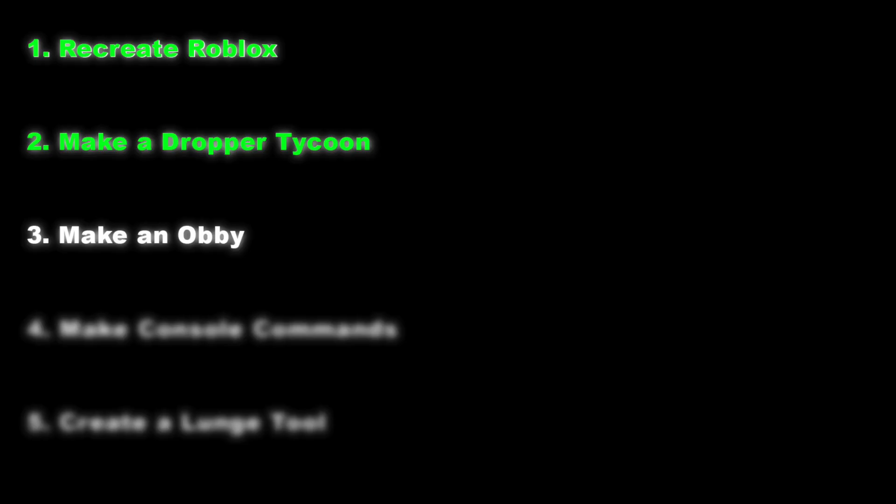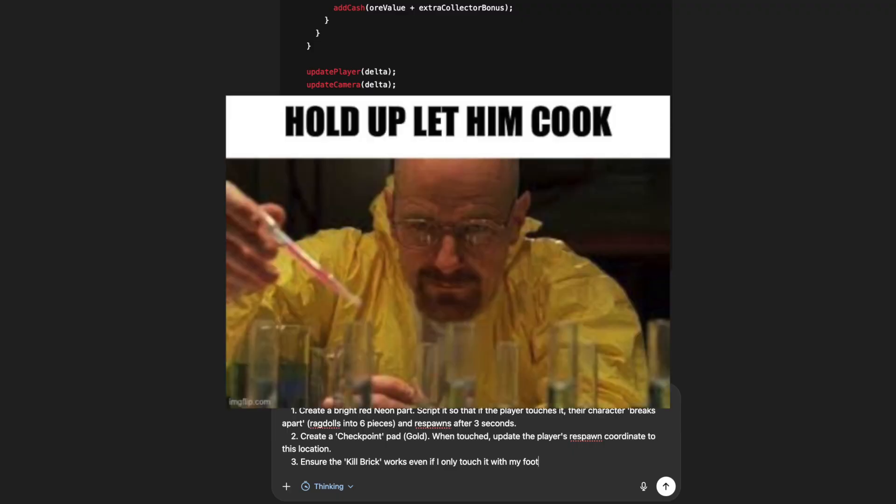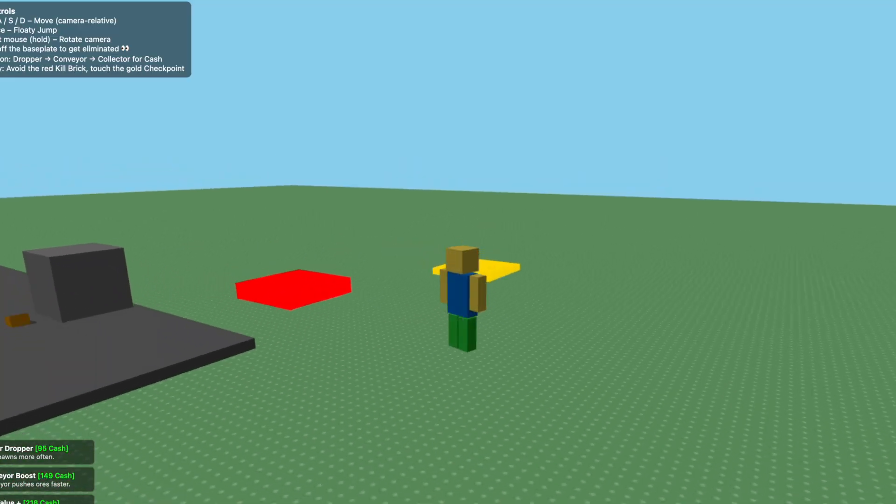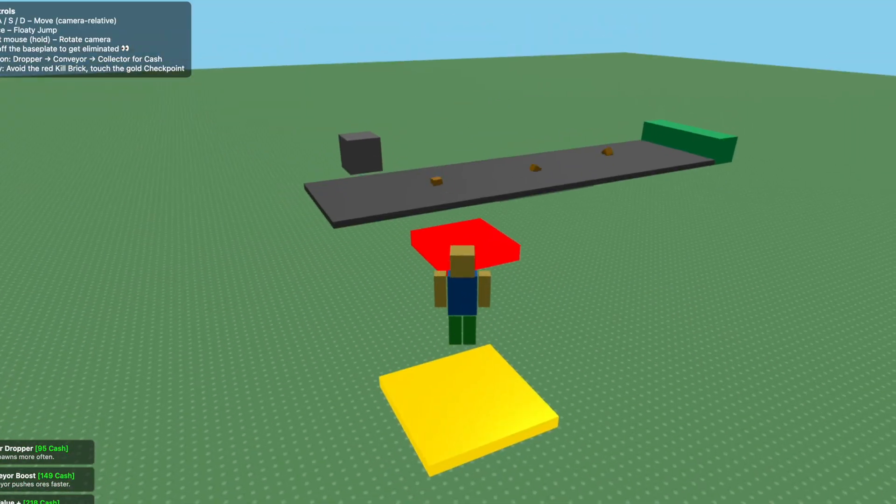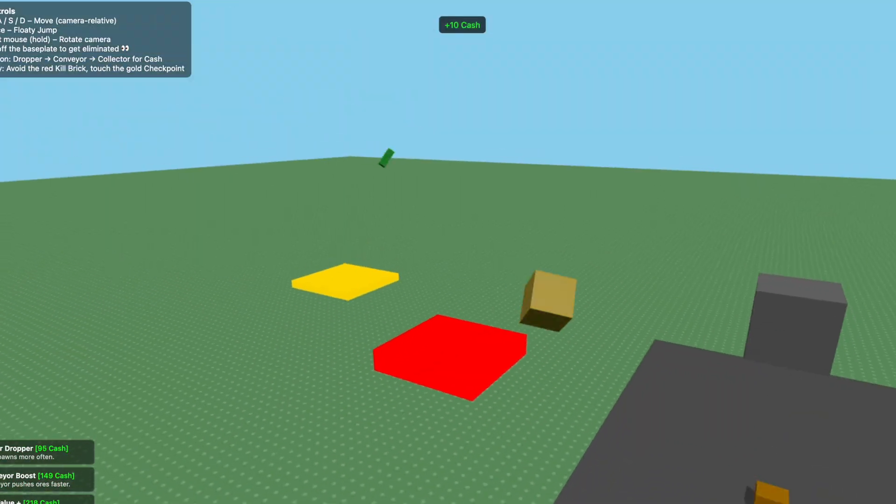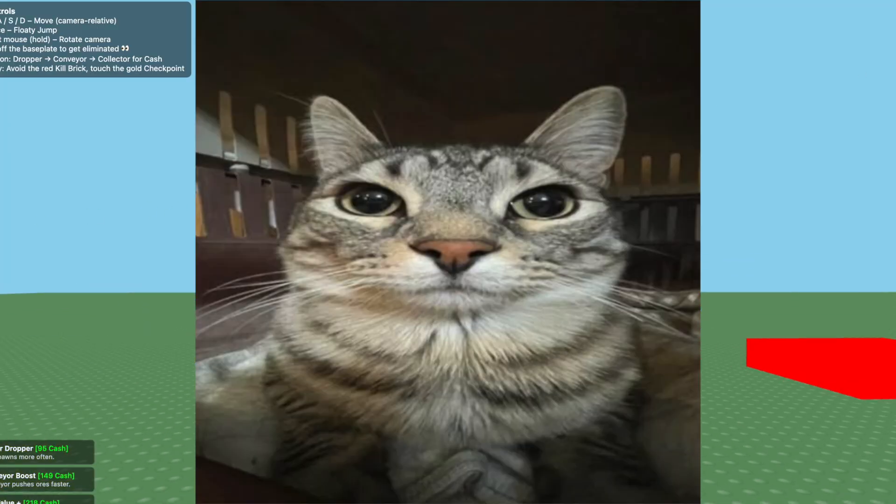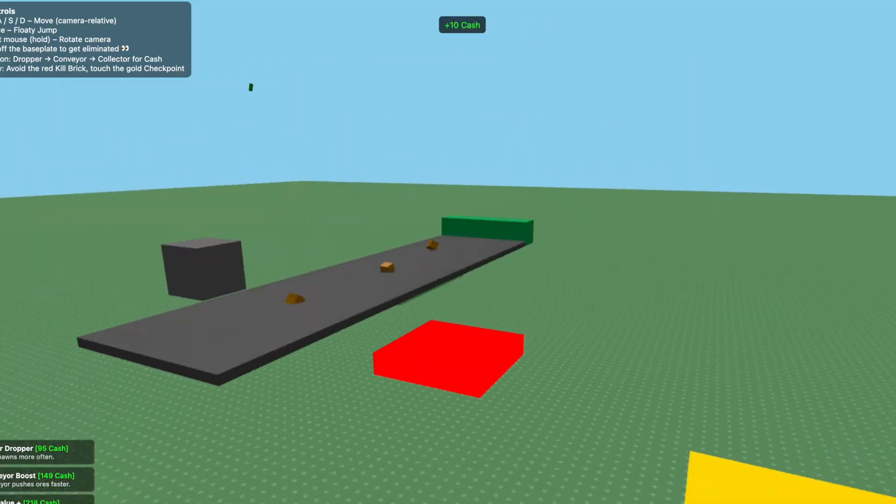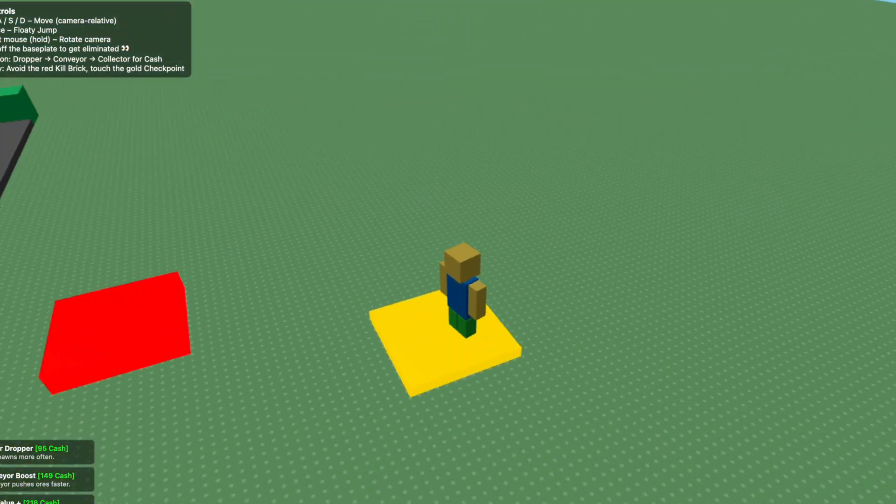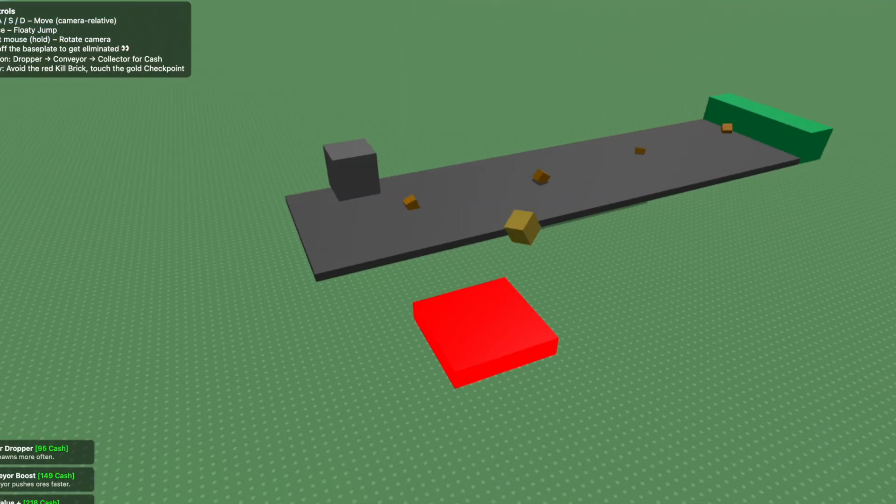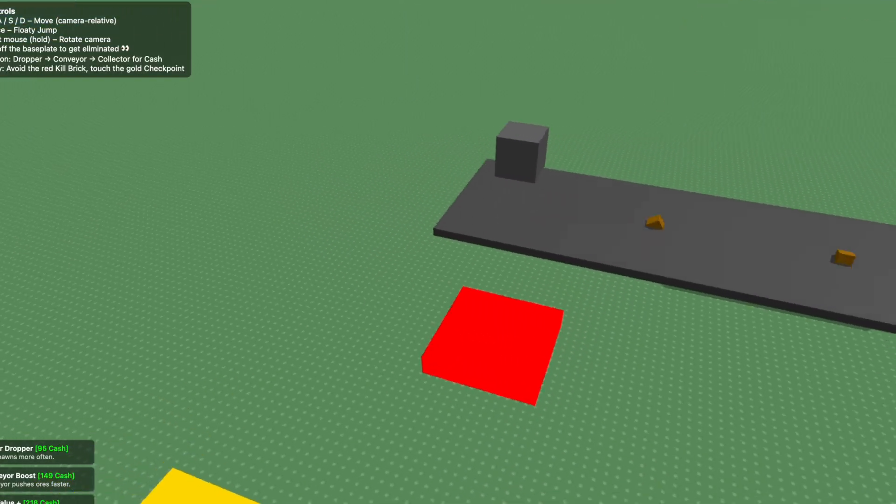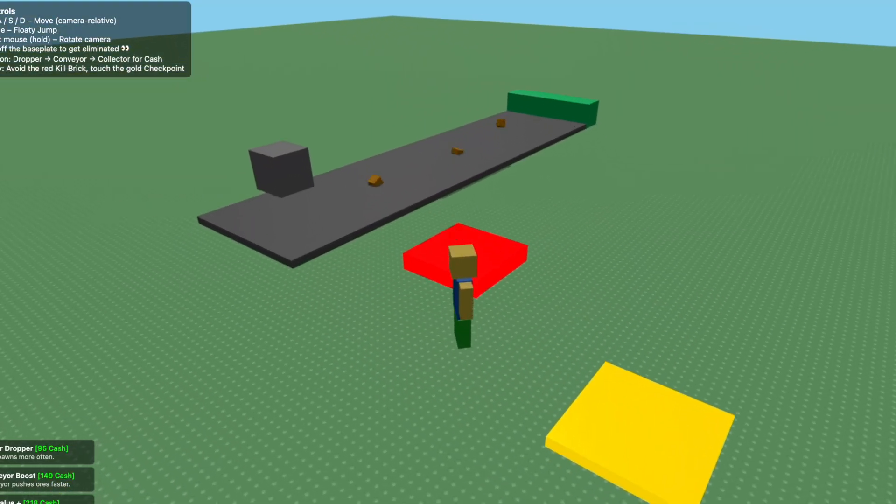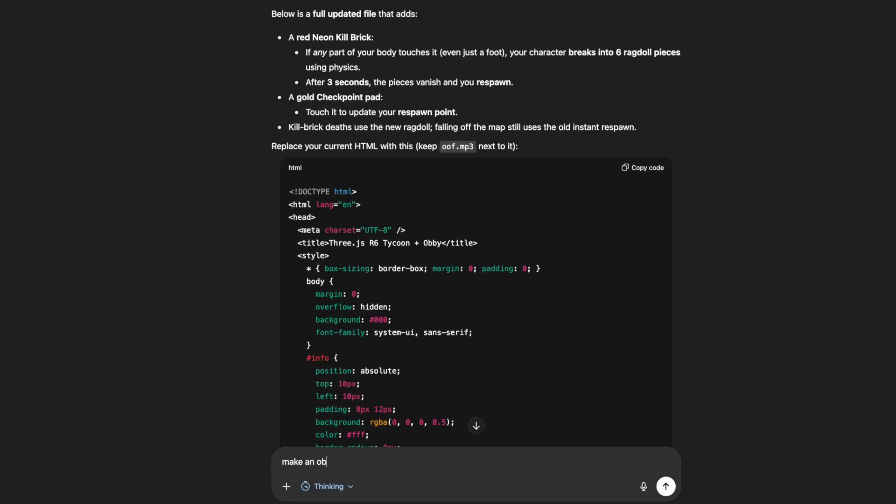Now for the next prompt we're going to have both AIs create an obby and see who makes it better. Let's put this prompt into ChatGPT and let it cook. Okay, I have ChatGPT open. What is this obby? Yo, this sucks. What am I supposed to do? This is horrible. I don't even know what to ask it.